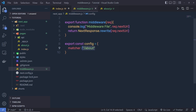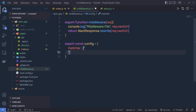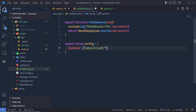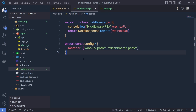You're not limited to specifying a single route inside the matcher. Instead, you can also pass an array. Inside this array, you can specify all your routes. For example, if you want to execute this middleware for the about and dashboard routes, you specify '/about/:path*' as the first element, and '/dashboard/:path*' as the second. This matcher will execute the middleware when the route matches any of these paths.